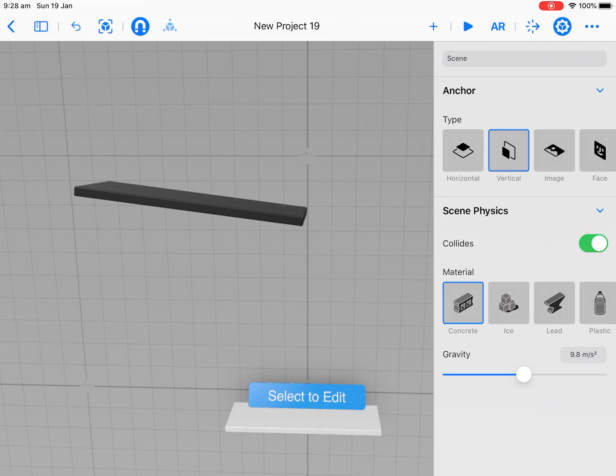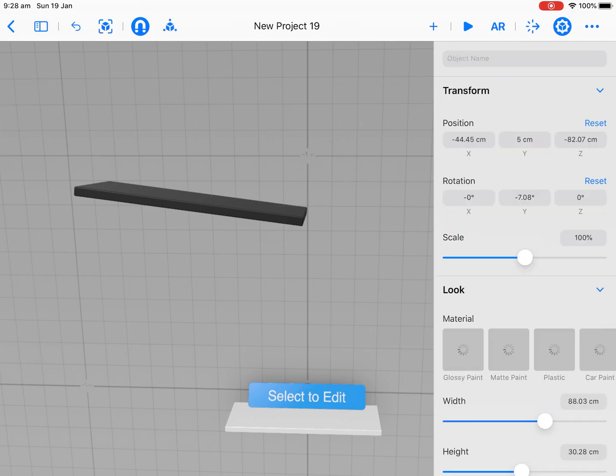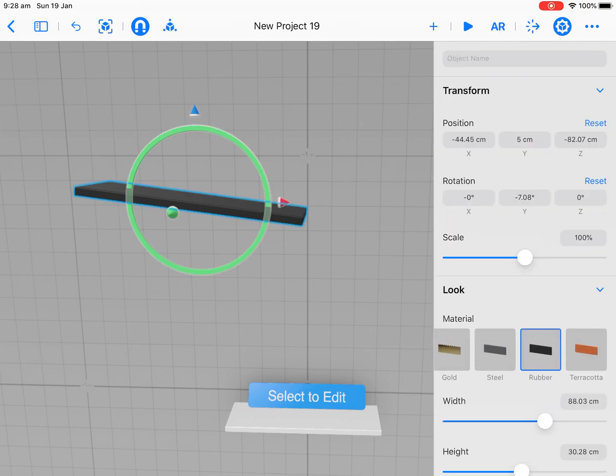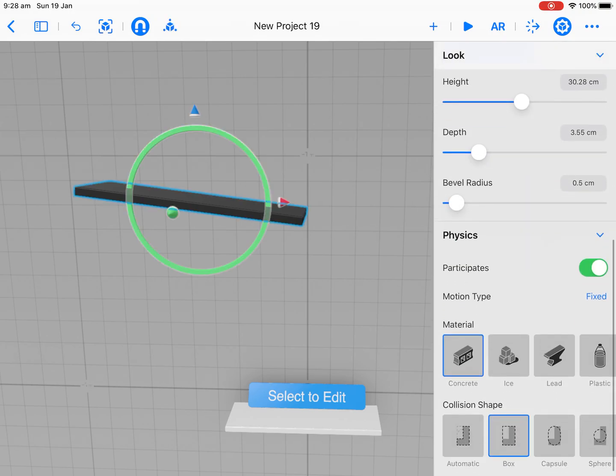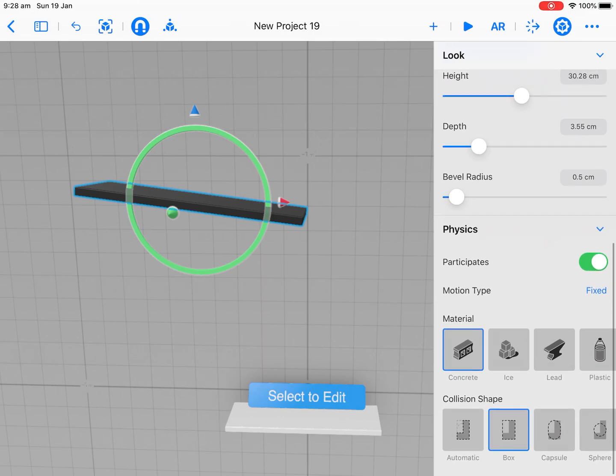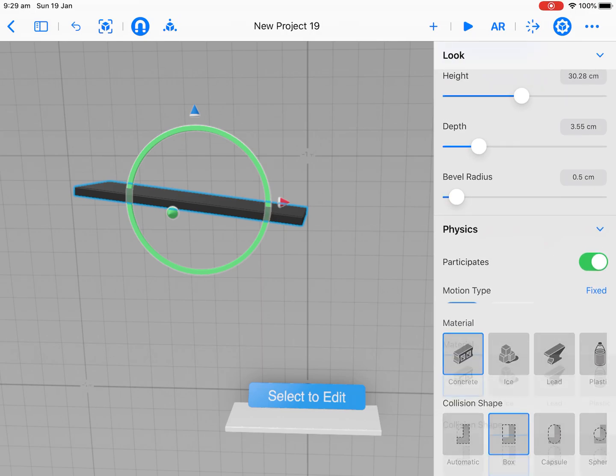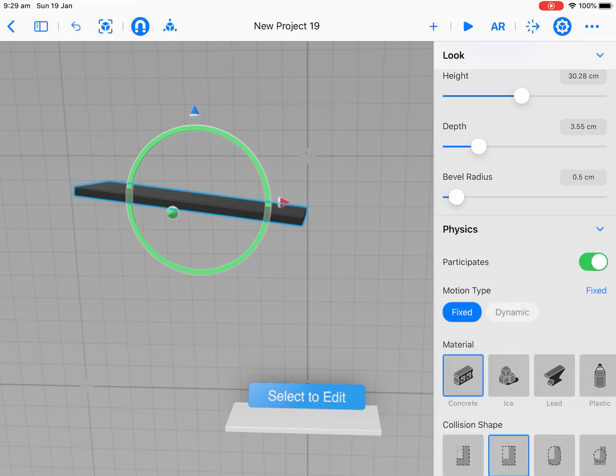Now we need to say, what do we want that plank to do in regard to physics? We're going to turn it on. We want physics applied, we want the ball to interact with it. But what we don't want is it dynamic. I don't want it falling off the ledge. So we're going to leave that as fixed.